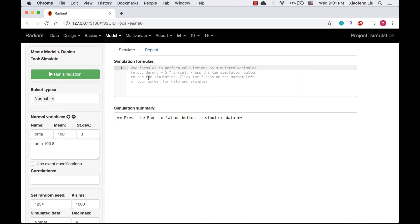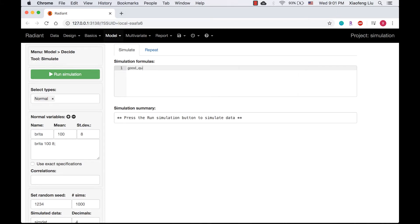In the simulation formula box, we will define a logical variable good_quality. It will take the value true if Brita is greater than 90 and less than 110, false otherwise.